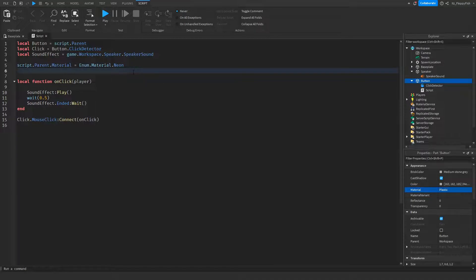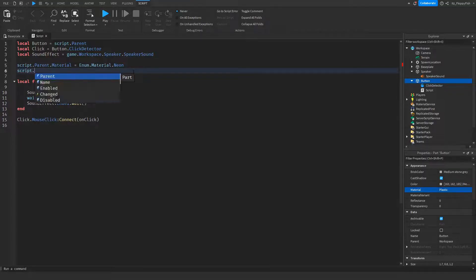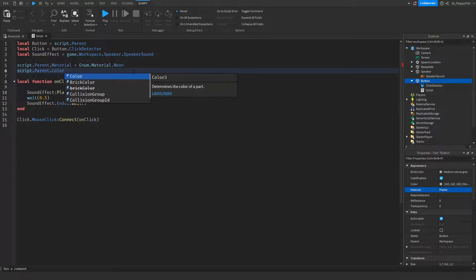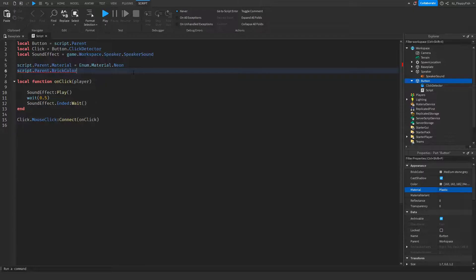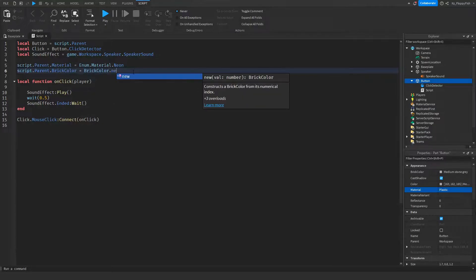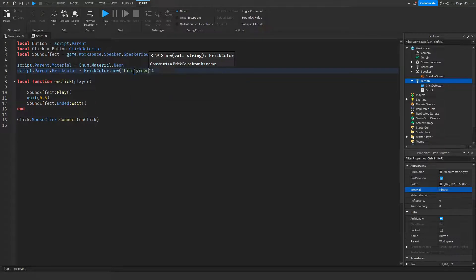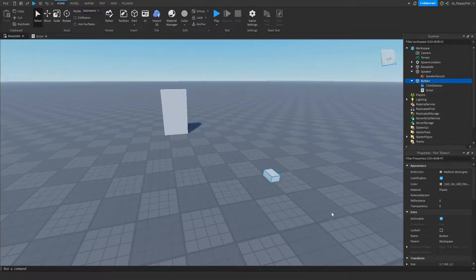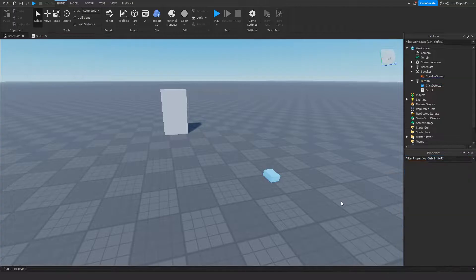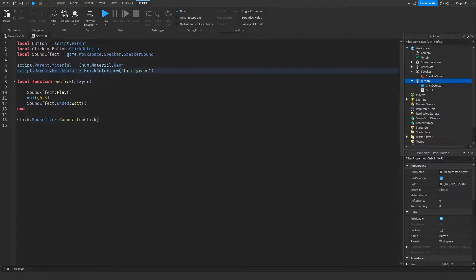So this initial block sets up the button before anything is clicked — the part will be green and on the Neon material as soon as the game loads. Without us manually changing the color in properties, the script does it automatically. So when we load into the game, the part will already be changed to this color in a neon frame. If we click Play now, we should load into the baseplate and see the button is already green and shining.